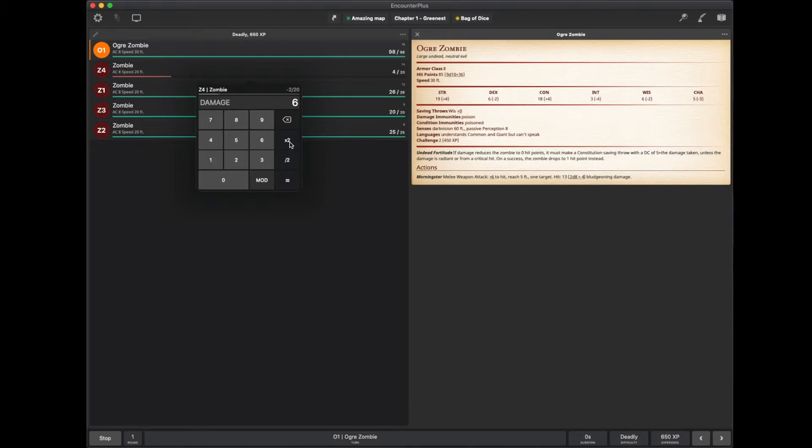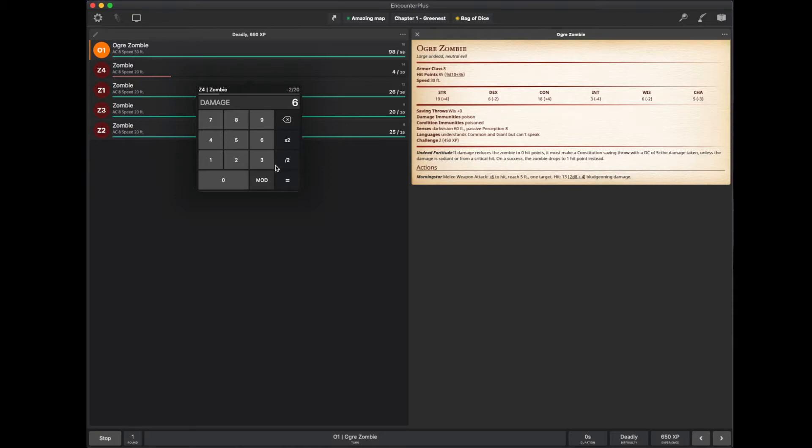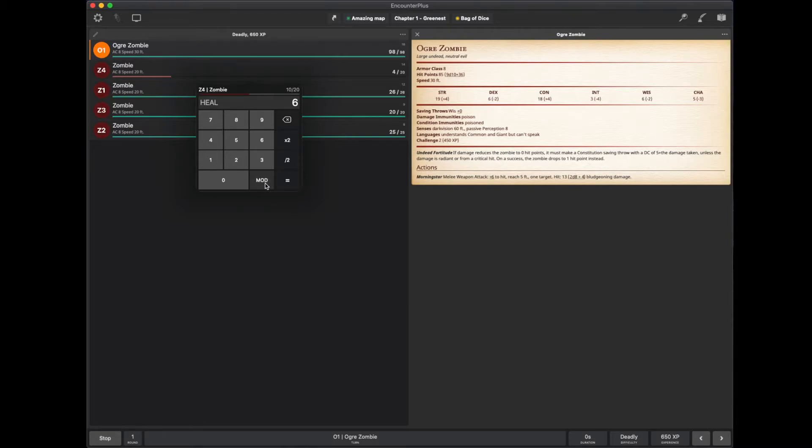Now, let's say they get attacked again. And I've got times two and divided by two. So, if I do six damage, but I'm actually resistant, this zombie is resistant to that kind of damage, I can divide it by two. Or if they're vulnerable, I can multiply it by two. Or if they're getting healed, I can hit the modifier there.